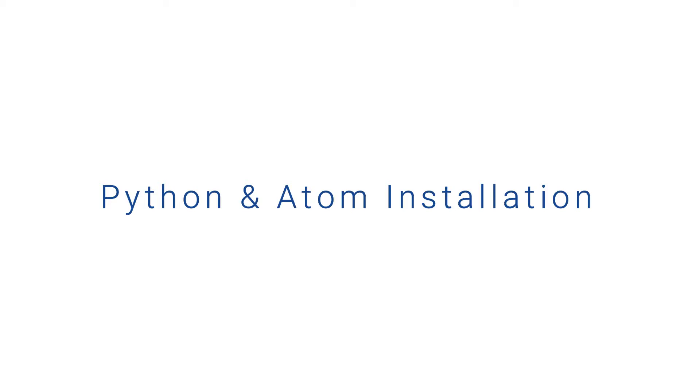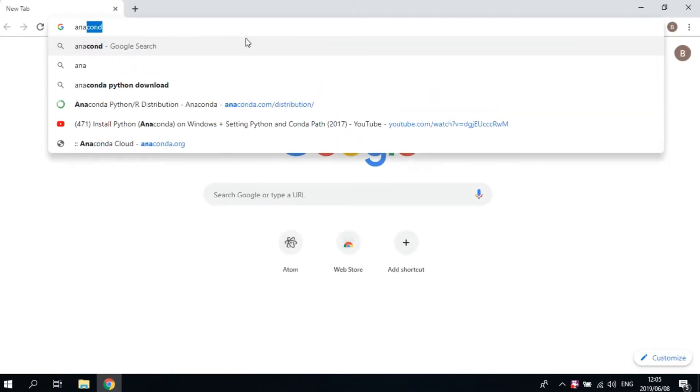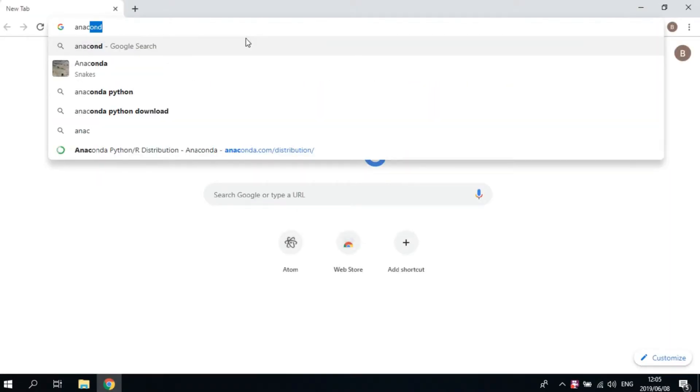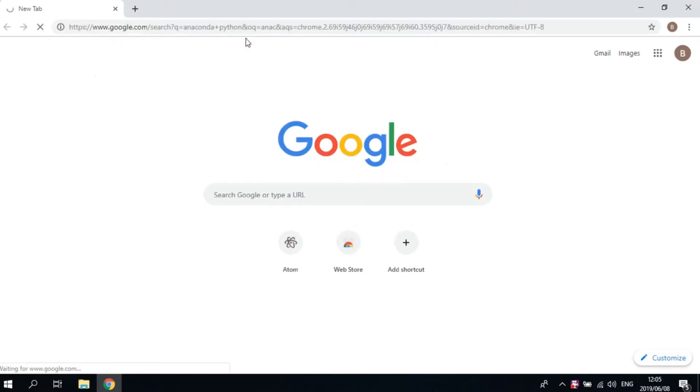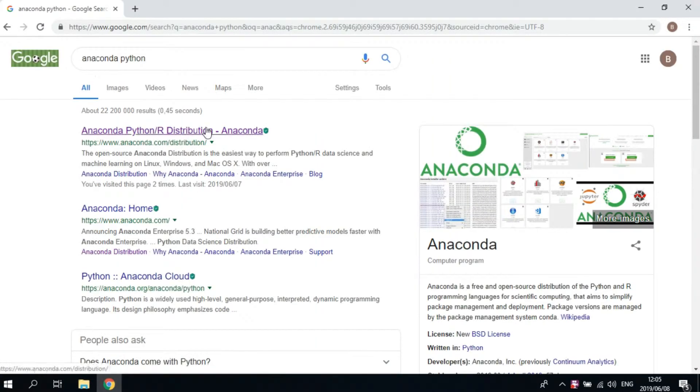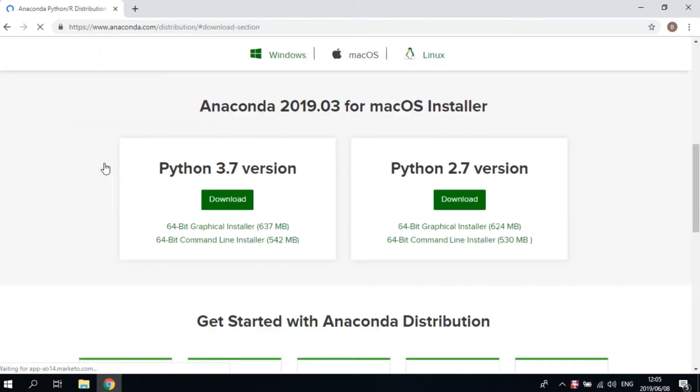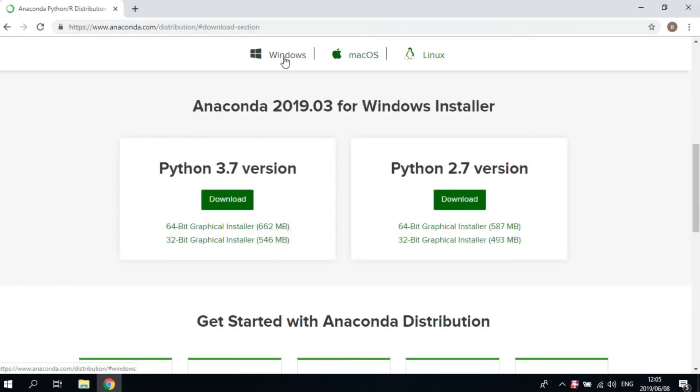The distributor that we're going to be using for Python in this tutorial is Anaconda, so let's head over to our browser and download that. Open your browser, type in 'Anaconda Python', download, select your operating system, and download Python 3.7.